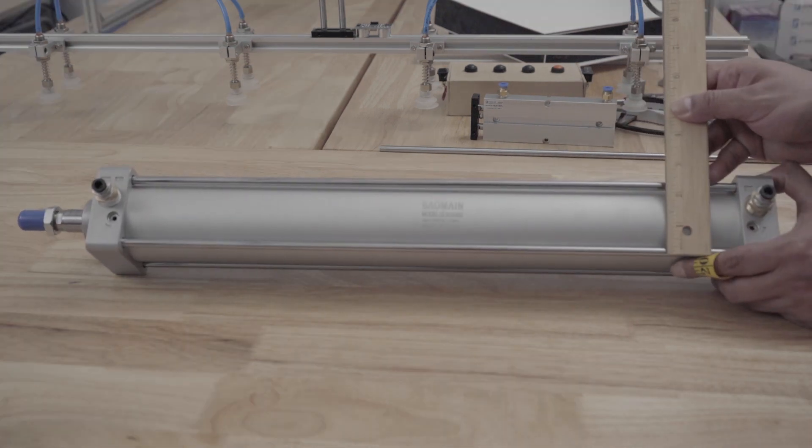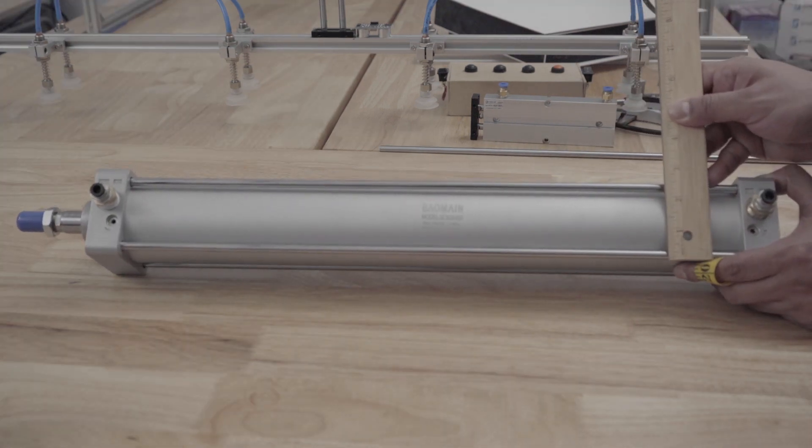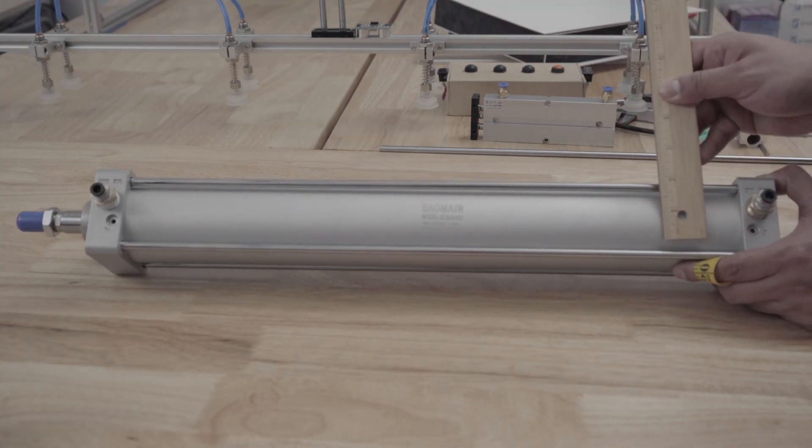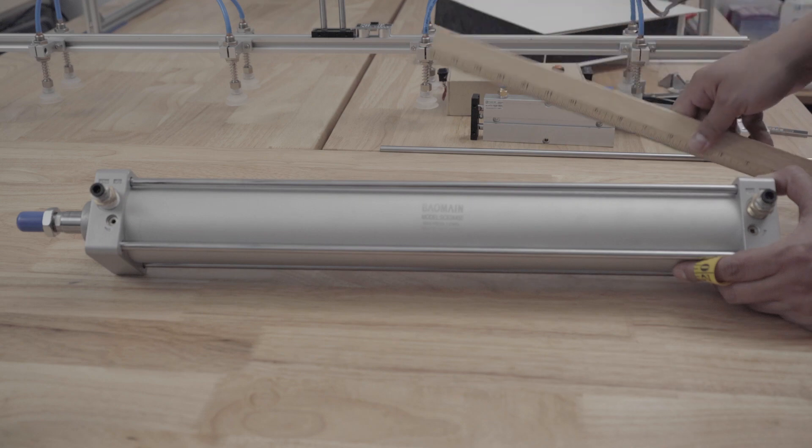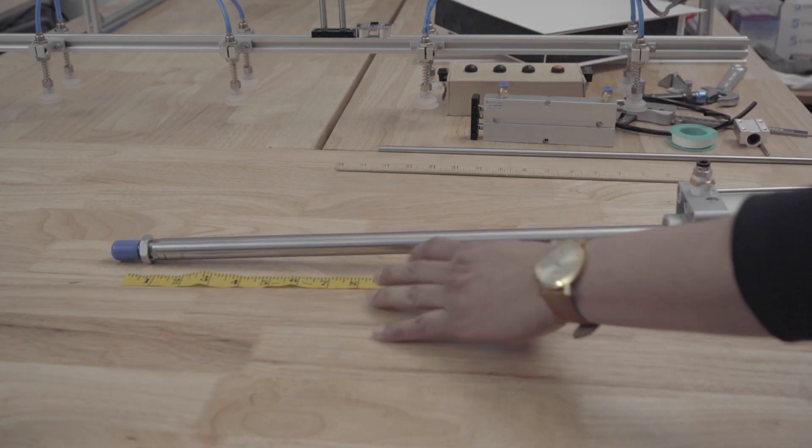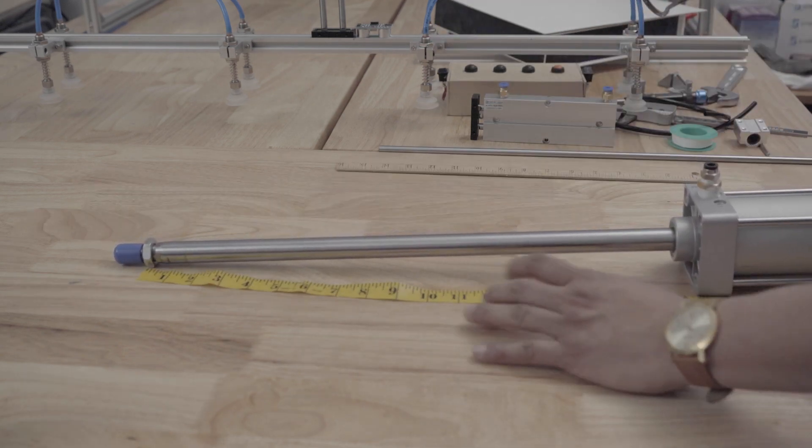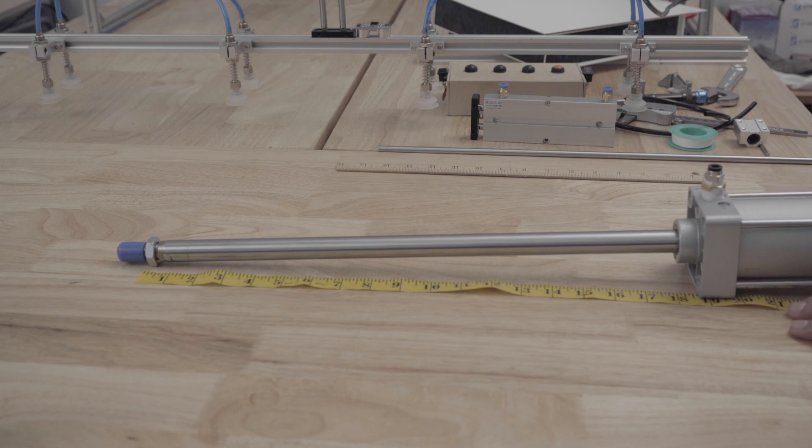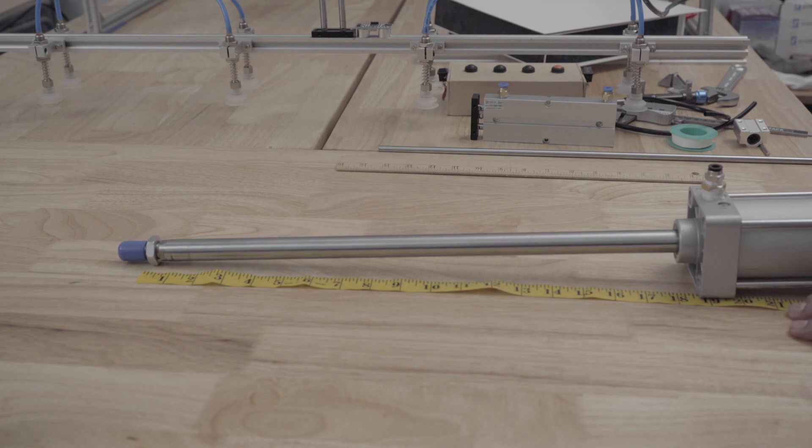First the bore size which in this case is two and a half inches. Then is the stroke which is the length of the full extended piston. In this case it's 18 inches.